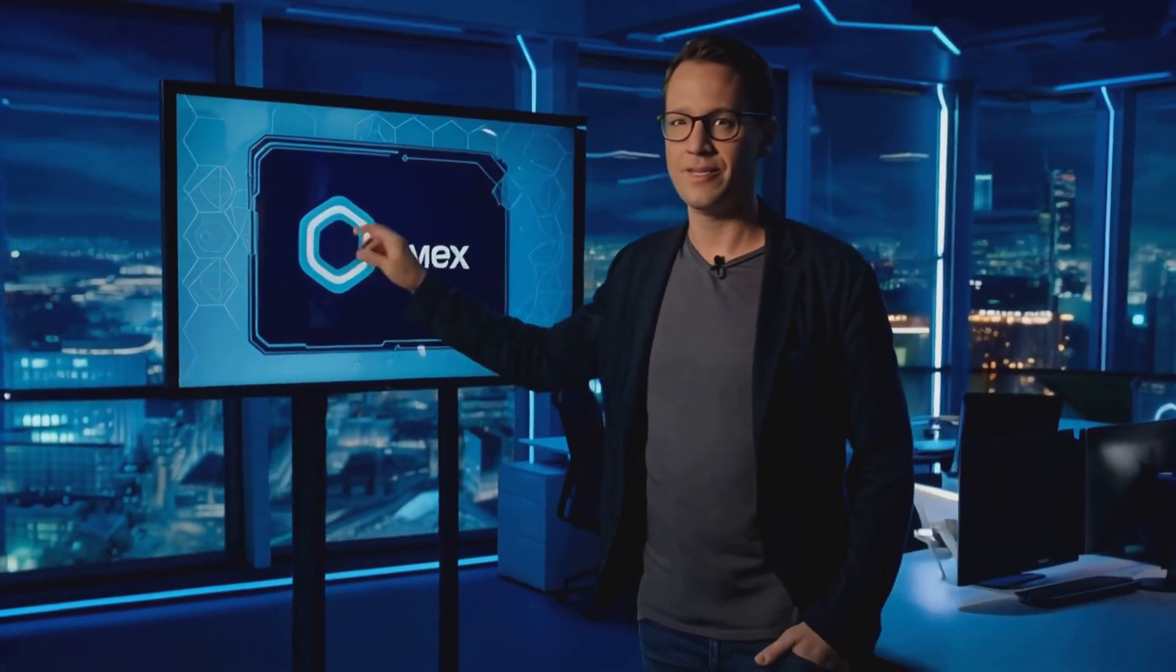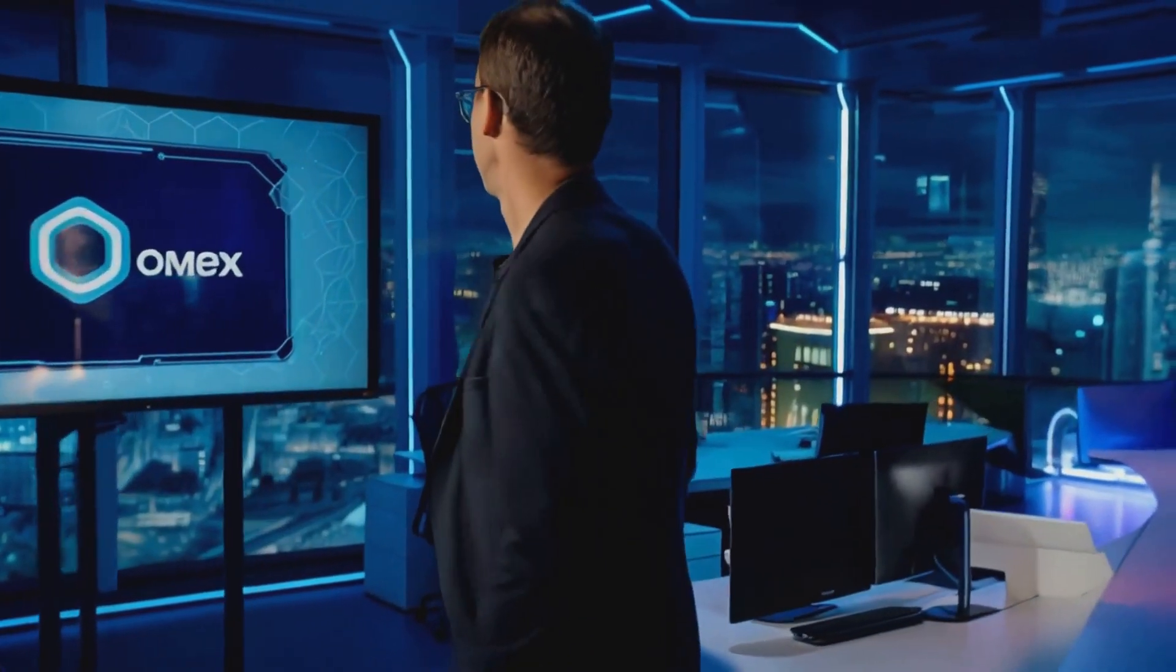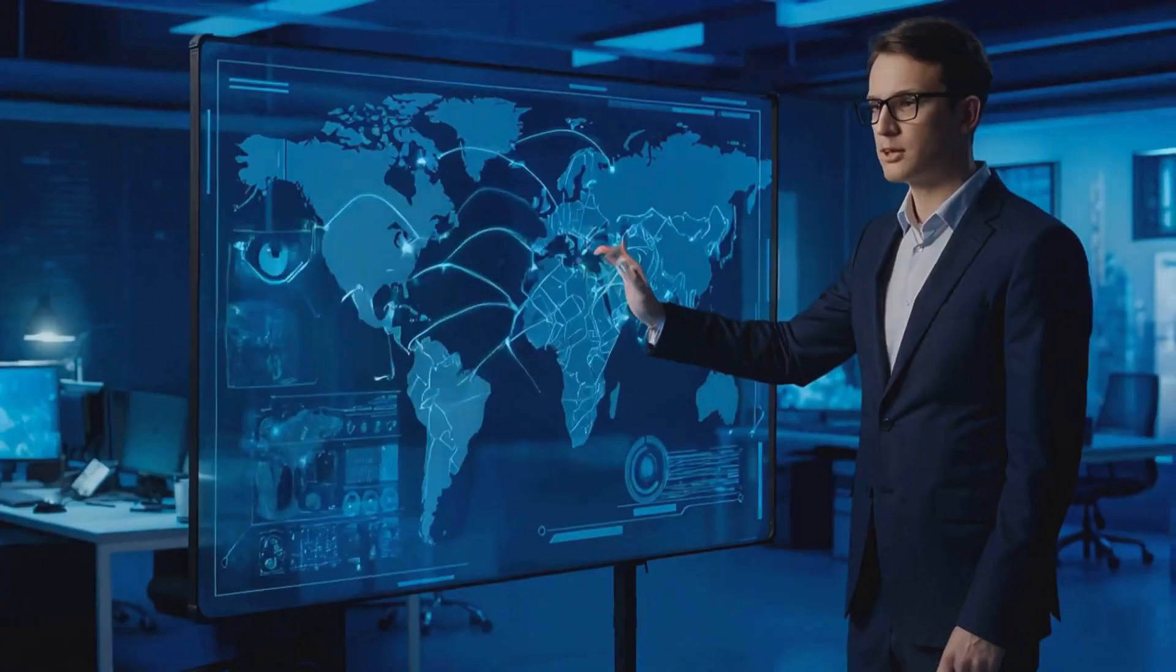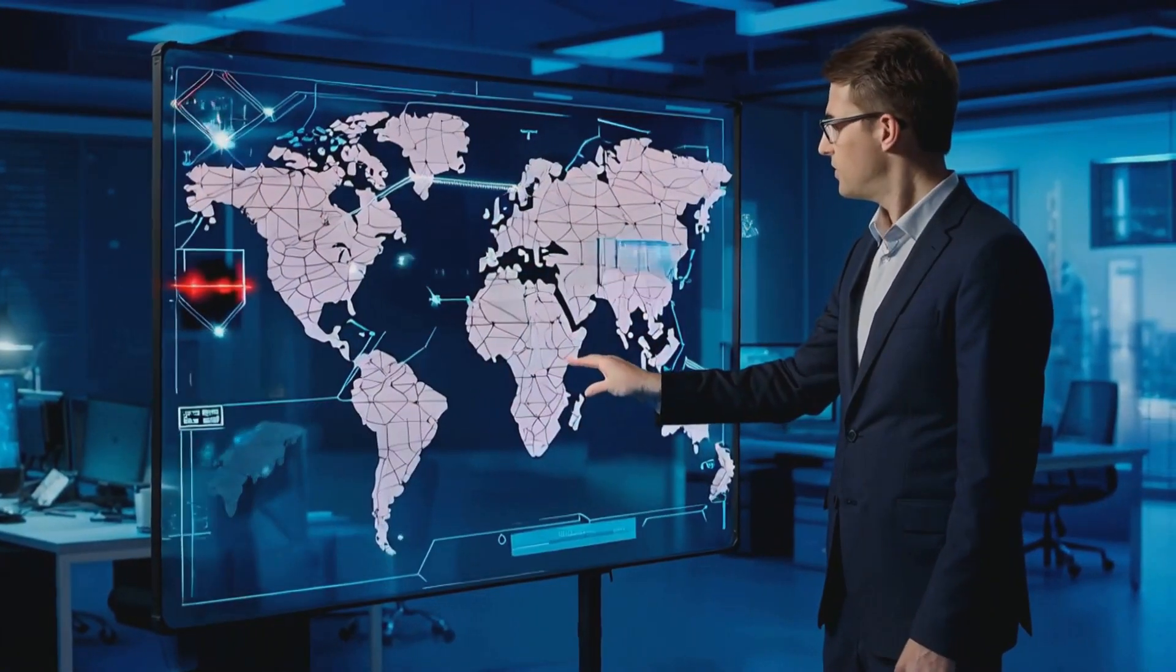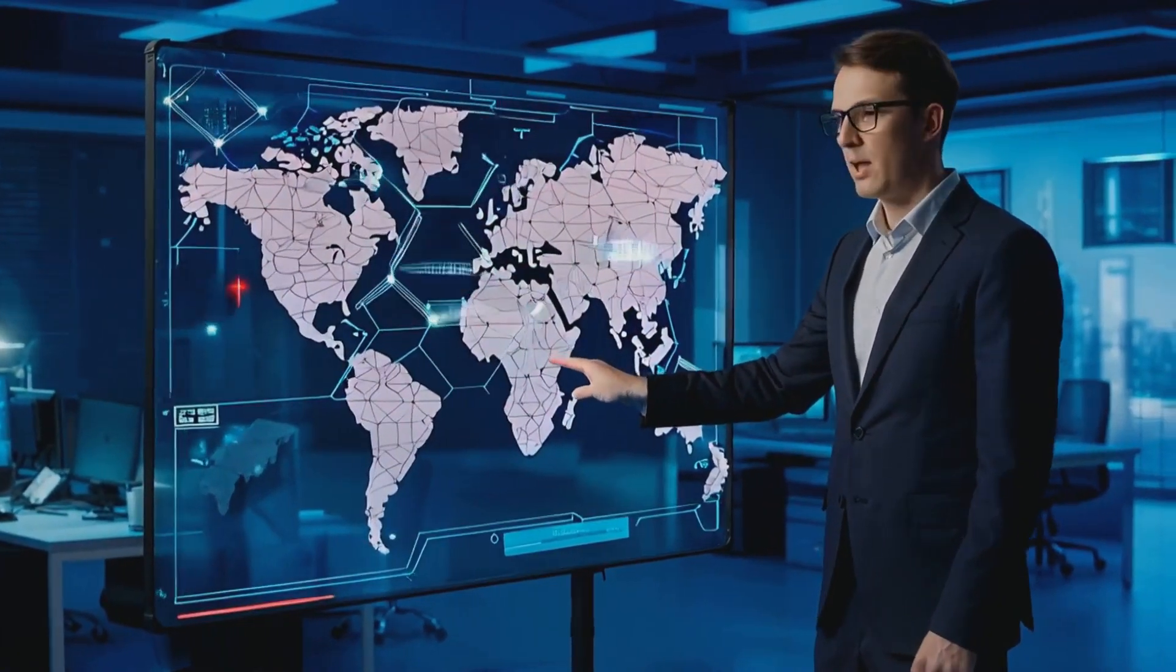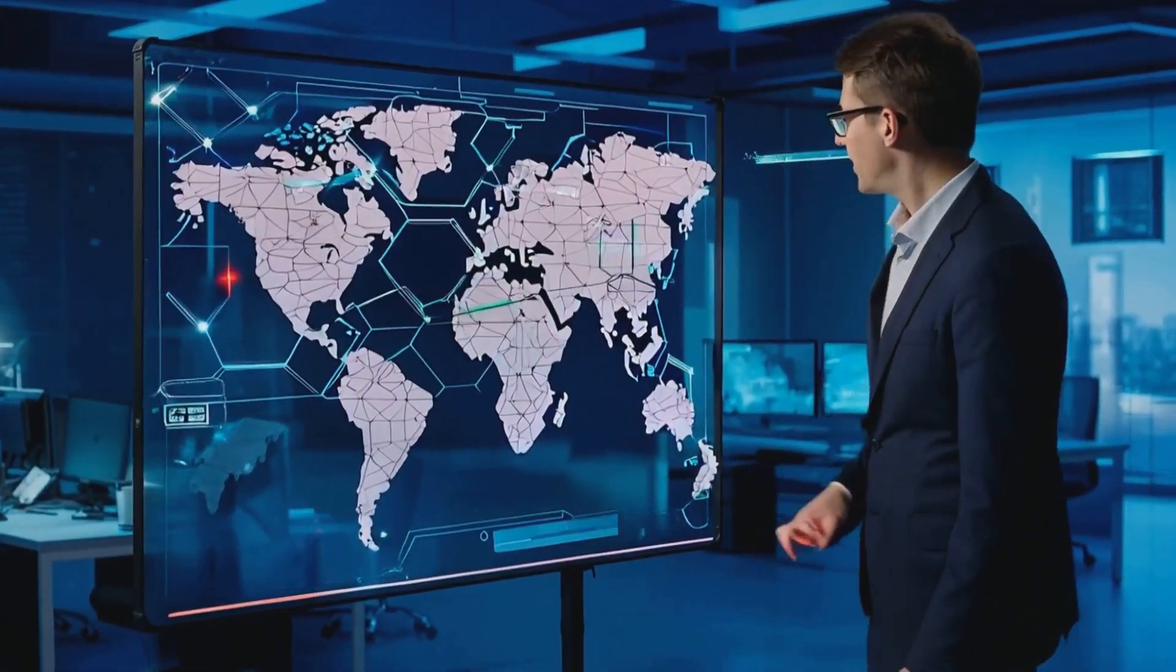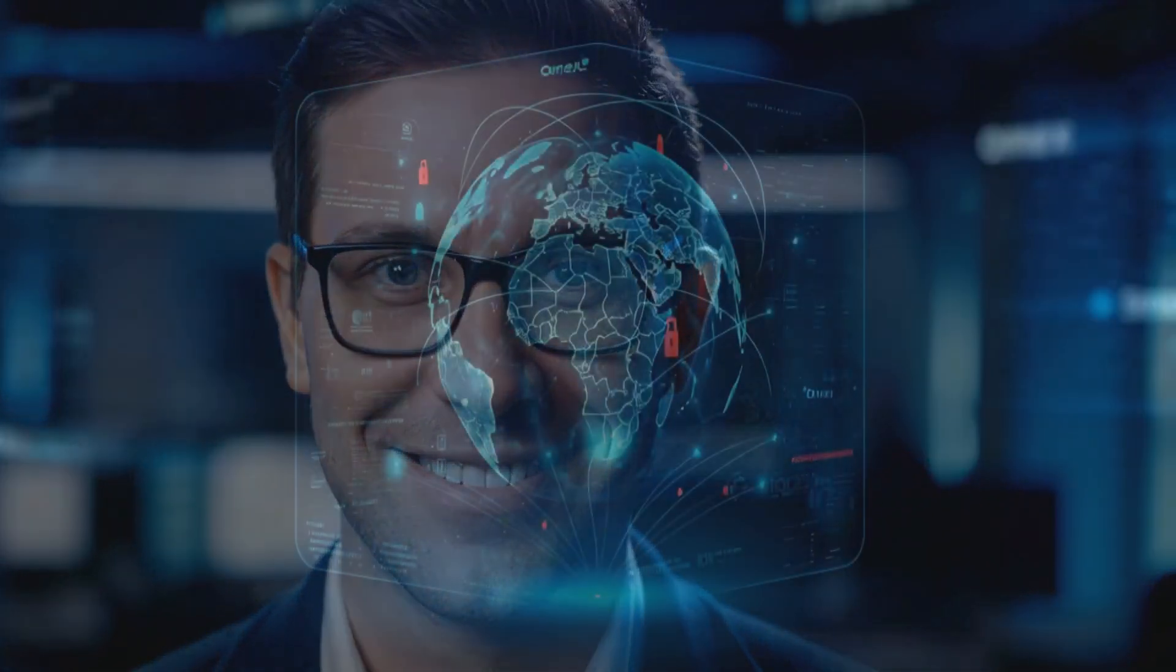So in this digital war zone, who do you call? Well, that's where Omex Data Services LLC comes in. These guys aren't just another cybersecurity firm—they're like the Navy SEALs of the digital world.